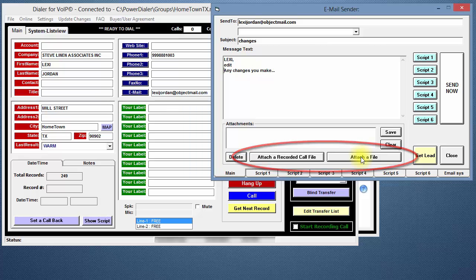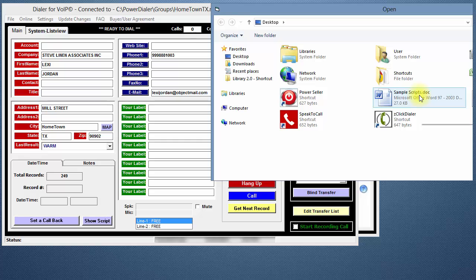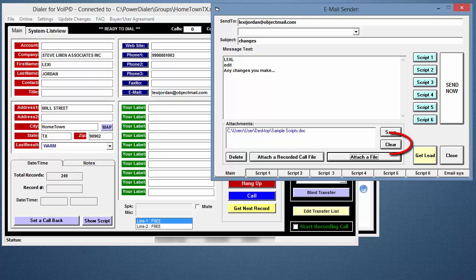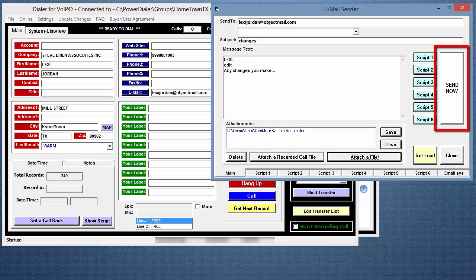As mentioned before, you can add attachments to the email. After attaching a file or files, if you click the Save button, they will be included with every email that is sent. If you click the Clear button, they will not be included with the current email only. If you click the Delete button, they will no longer be included with any email. This Delete only removes the files from the emails, not from your computer. When you're ready, click Send Now.